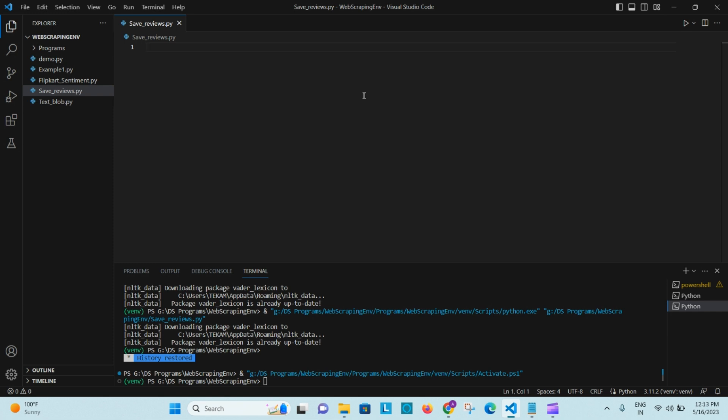Hello everyone, welcome to Data2Info. In today's video we will look at a mini project based on web scraping. On top of that, sentiment analysis, which is kind of a machine learning project. In natural language processing there is a library called VADER, and using this library we will do sentiment analysis of reviews, comments, or any text content.